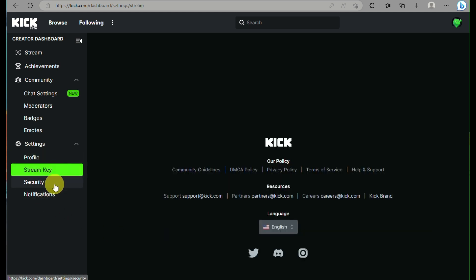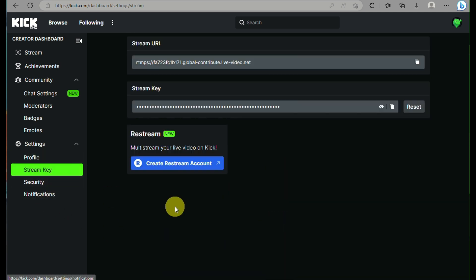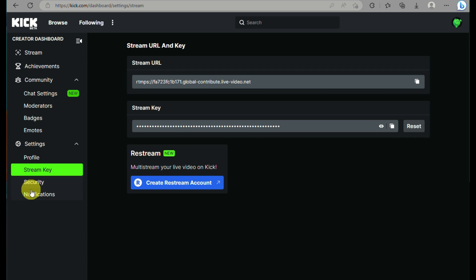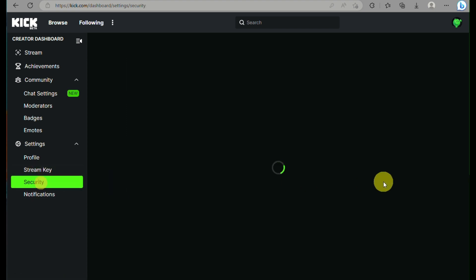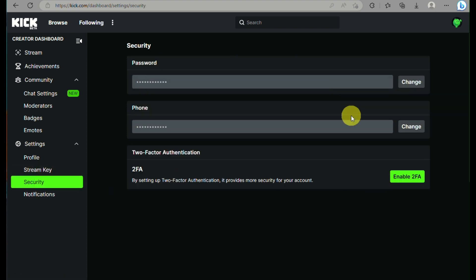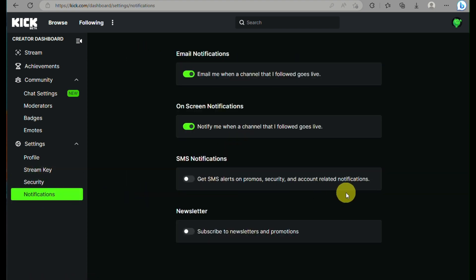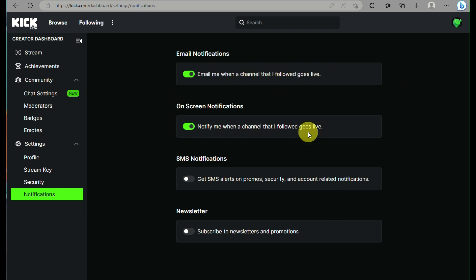You can make changes simply by clicking the Edit button. Under Stream Key, which we visited earlier, you'll find the details you need to start streaming your account. Under Security, you can edit your password.